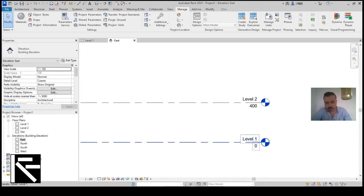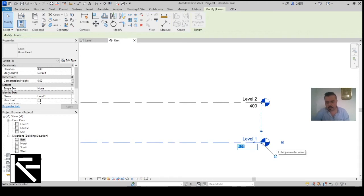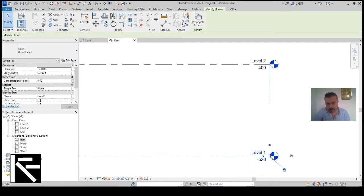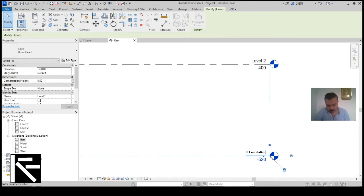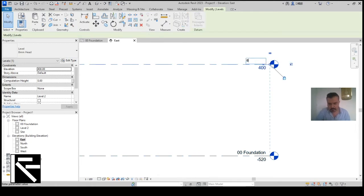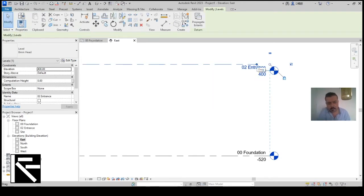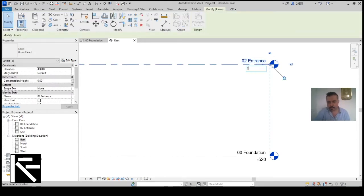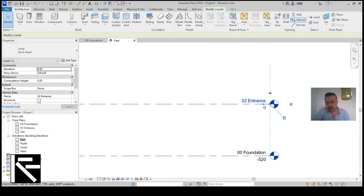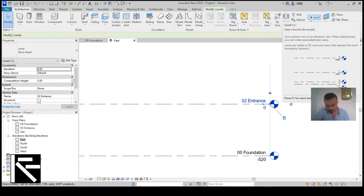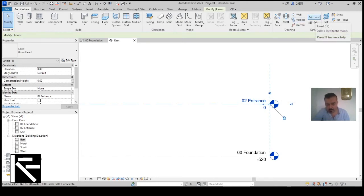In the elevation view I'll set the level to minus 520, confirm it, and then change the level to zero. This project has four levels, so I need to add two more levels.